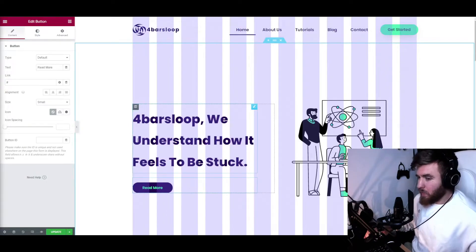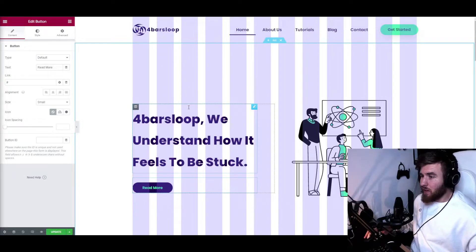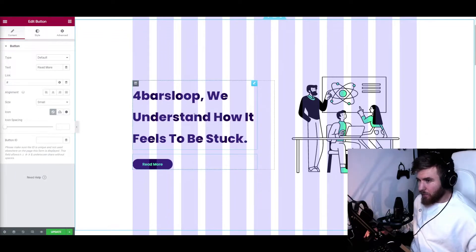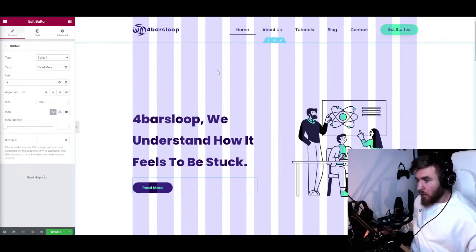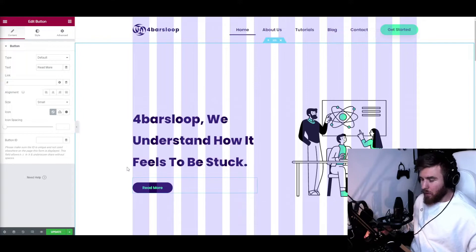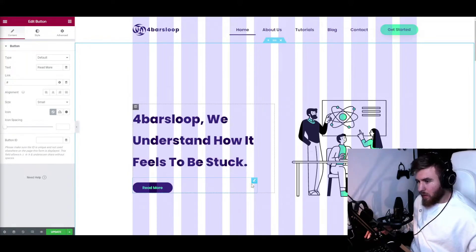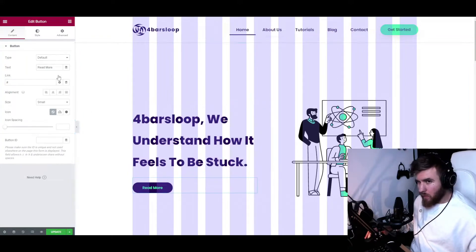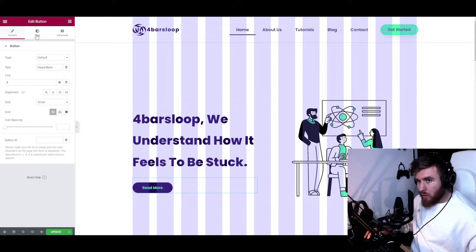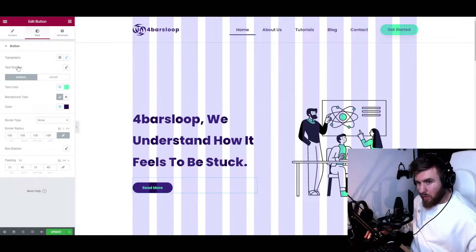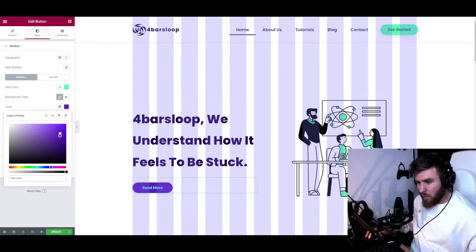Alright, so we are inside of our website again. We're going to change the background of the button. We copied the class, but where do we paste it? We can usually change the background color from the style, right? Let's go and find the background, and here we can change the background.